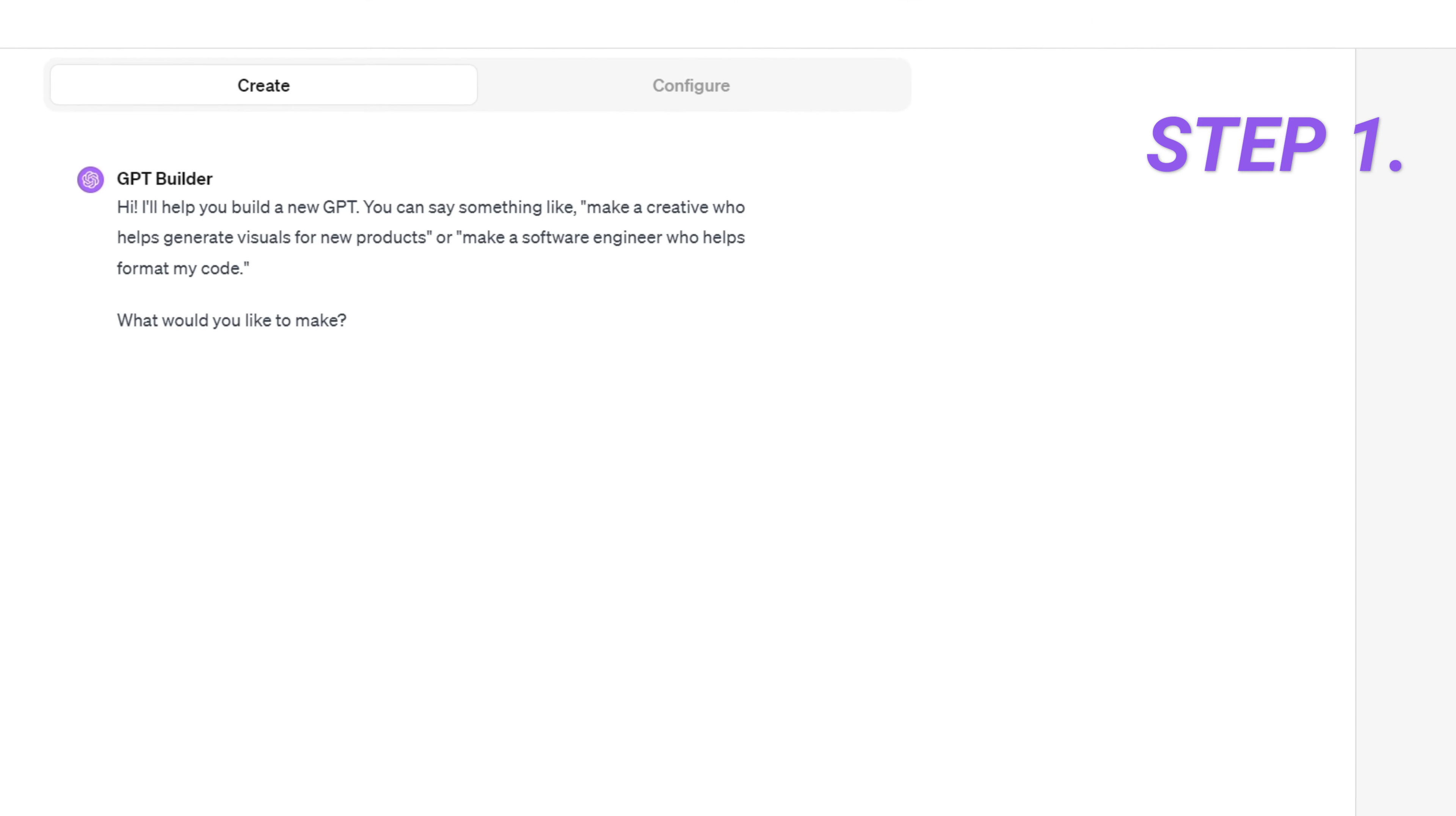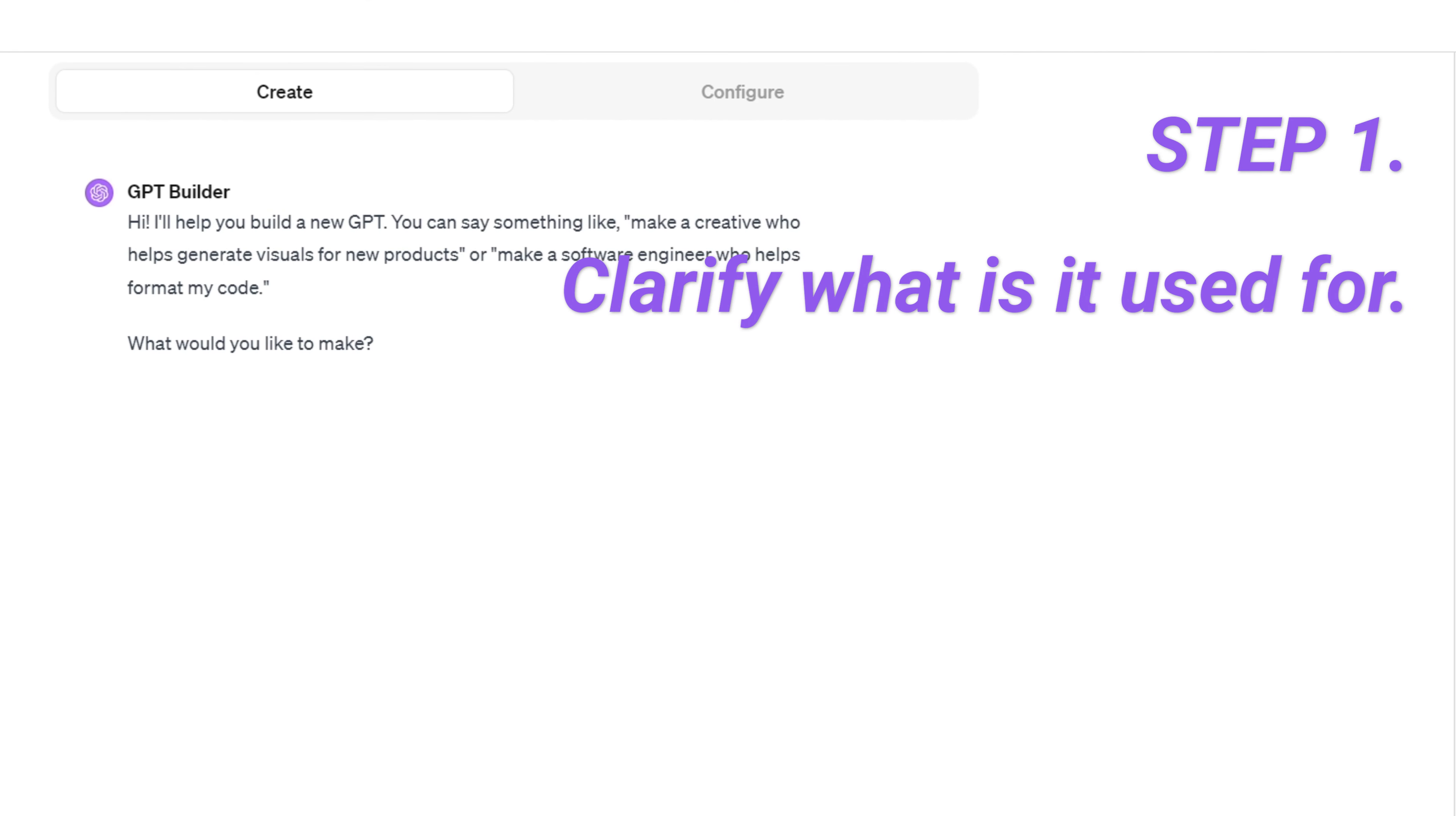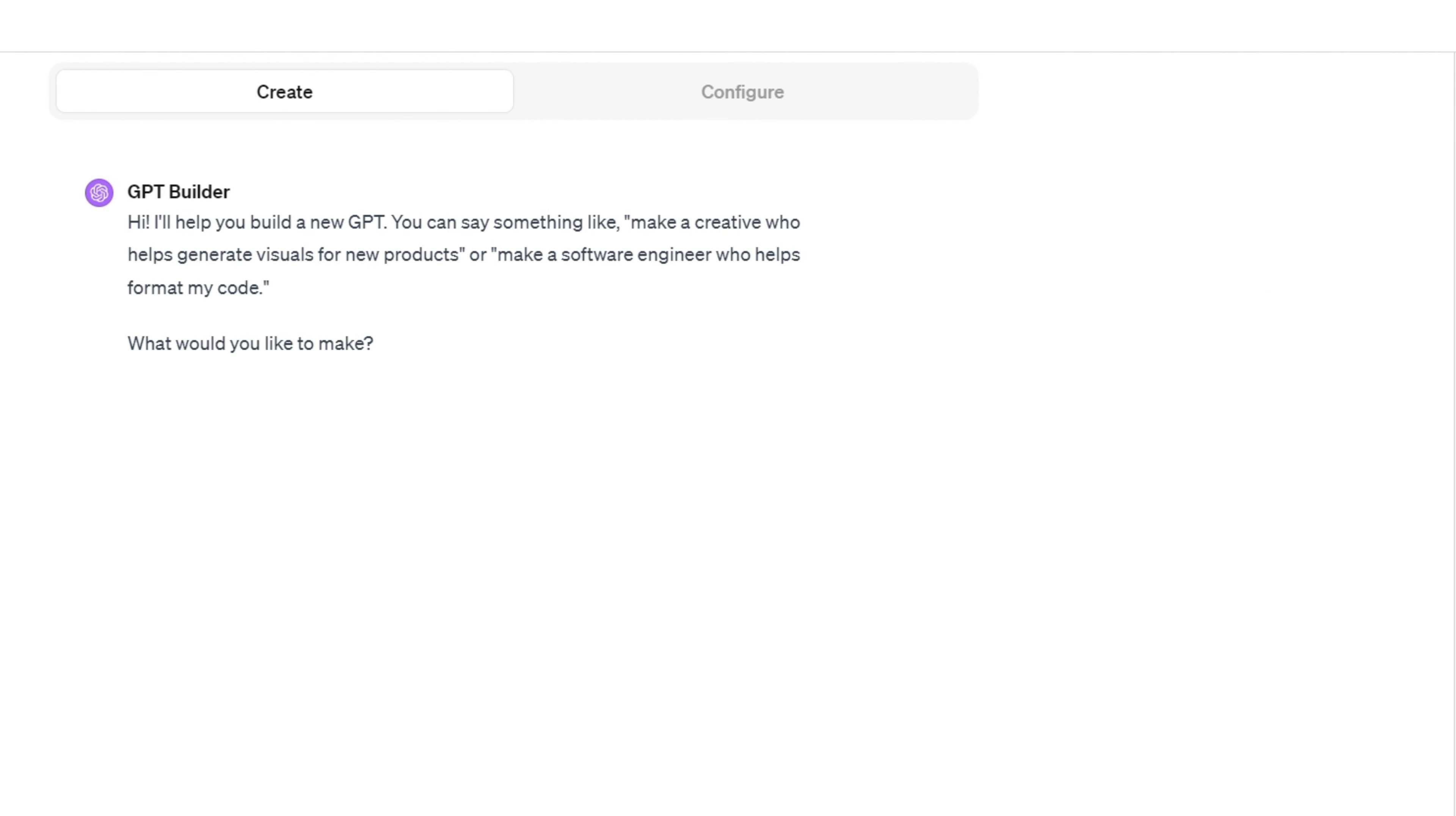Step 1. Pin down your GPT goals first. Think about what you want your GPT to do. For our example we're going to craft a PDF AI chatbot that's all about managing and working with PDF files.